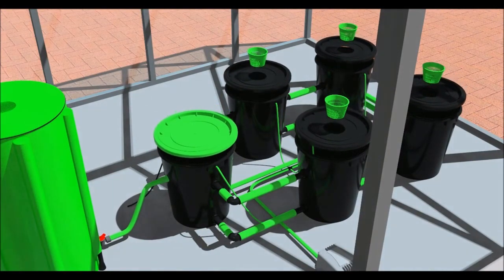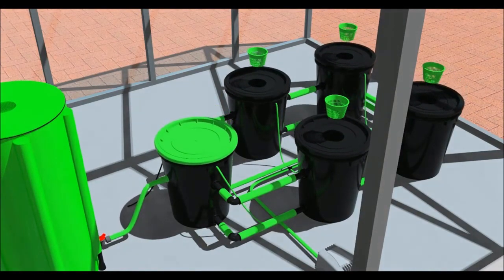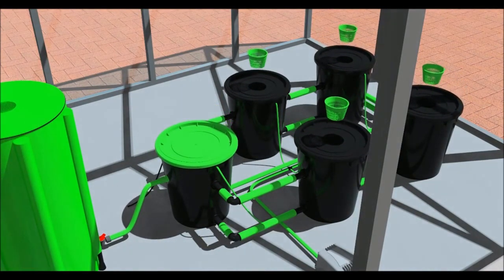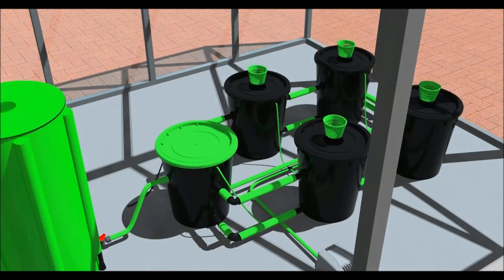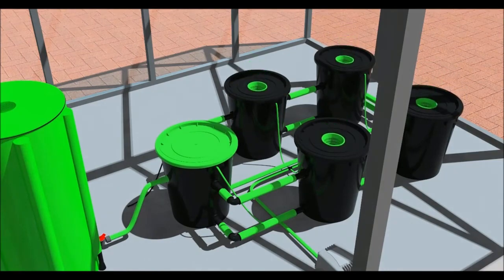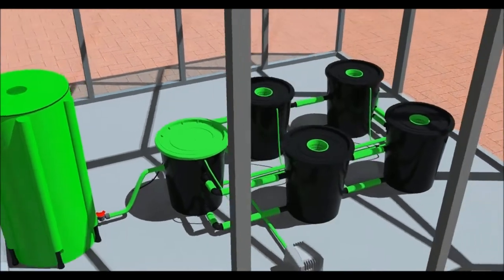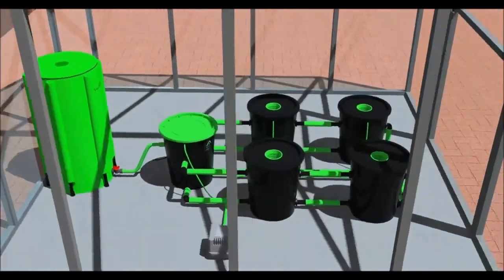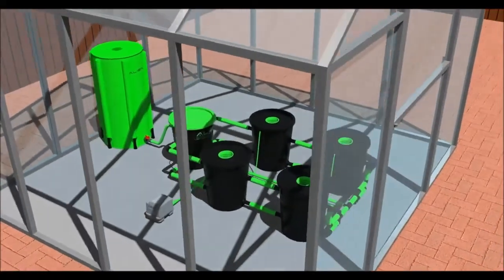Place the lids on the pots and put the net pots in the holes. The system is now complete and ready to use.